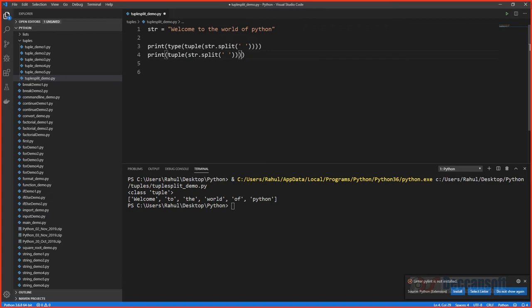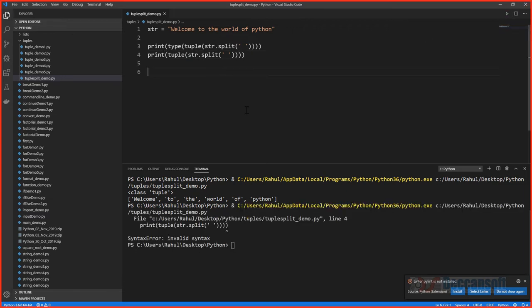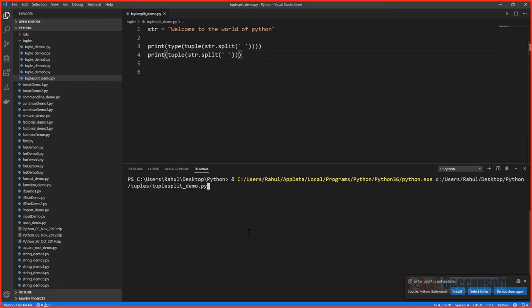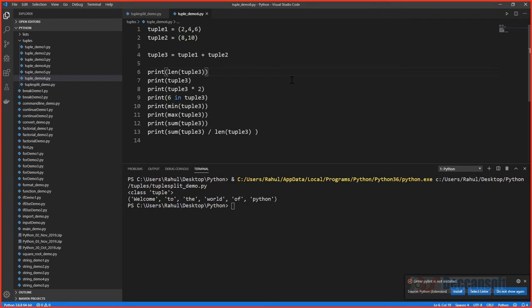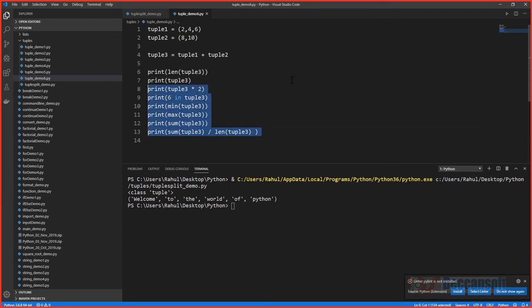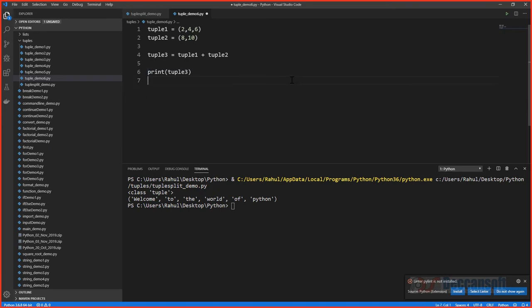split() returns a list, and by wrapping it with tuple() we get a tuple. You can then iterate the individual elements if you wish. We can also apply min, max, sum, and other operations on this tuple — all the same operations we covered earlier.